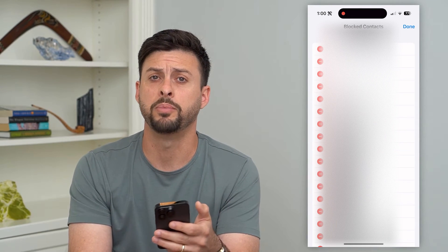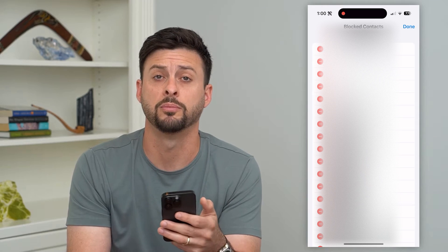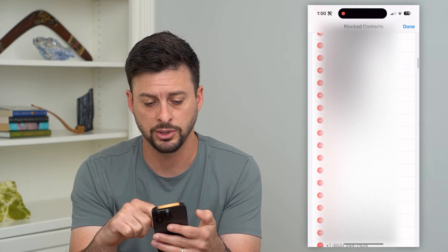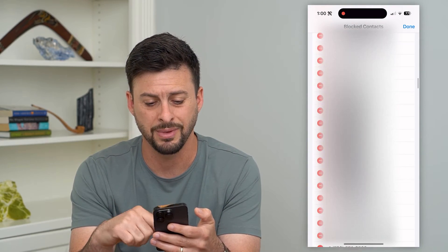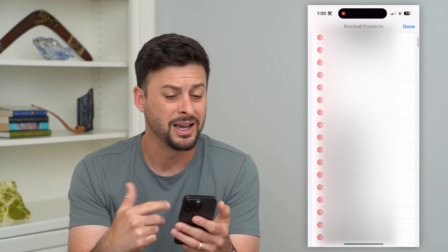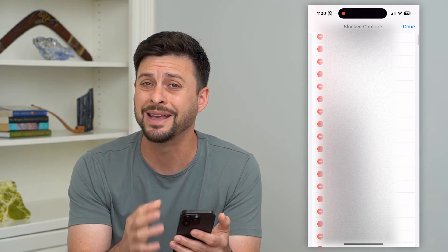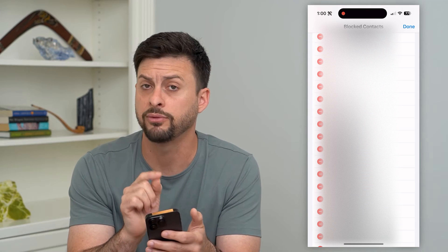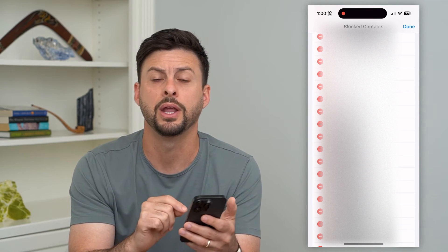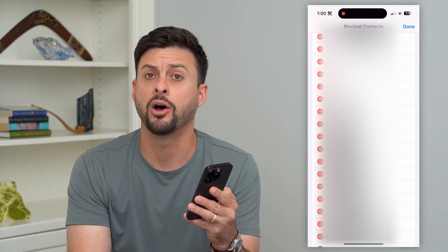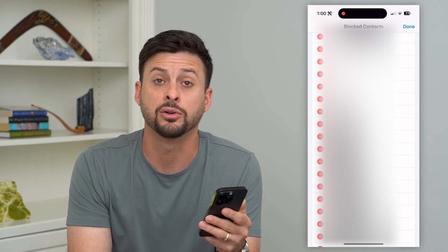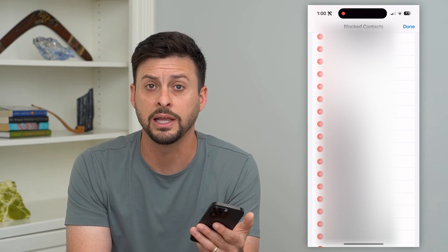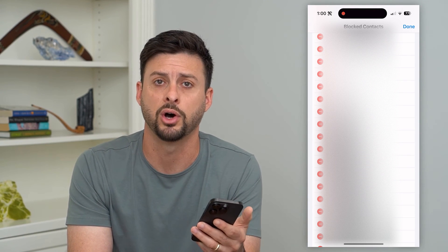Now, there's no one button to remove all of your blocked contacts. You can see I have a bunch on here, so it might take me a while to go through that list. Unfortunately, there's just no way to select all and remove them all — you have to go one by one. But on this screen it'll show you every single blocked contact that you have, and you can delete or remove all of them.